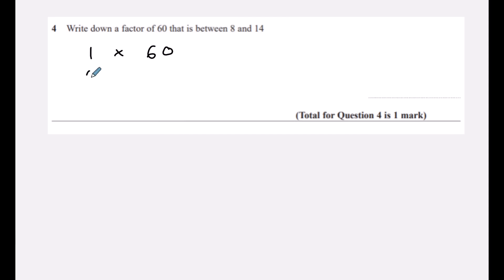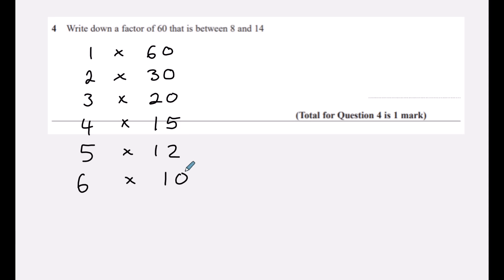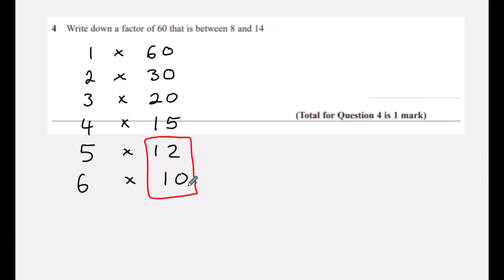Question four: write down a factor of sixty that is between eight and fourteen. The factors of sixty are numbers that multiply to make sixty: 1×60, 2×30, 3×20, 4×15, 5×12, 6×10. Between eight and fourteen we have two options: ten or twelve. You can write either as your answer.